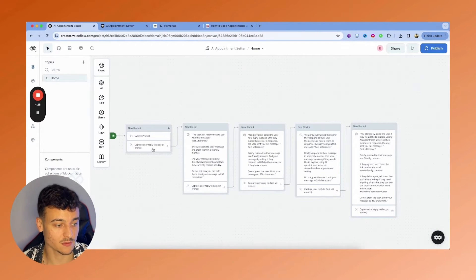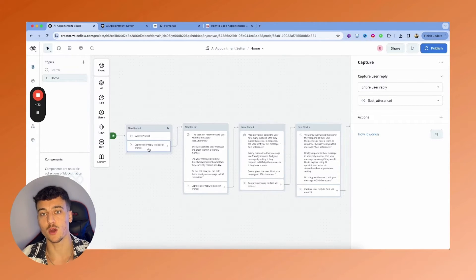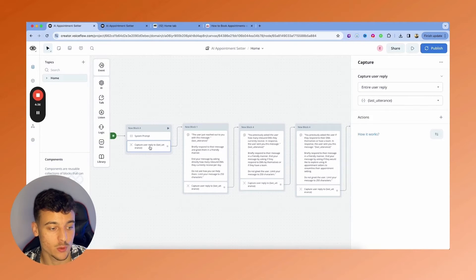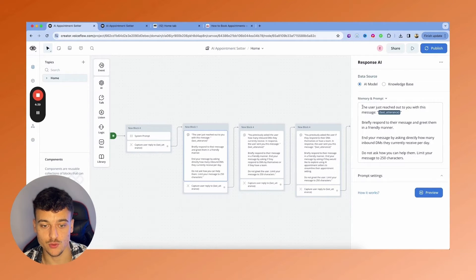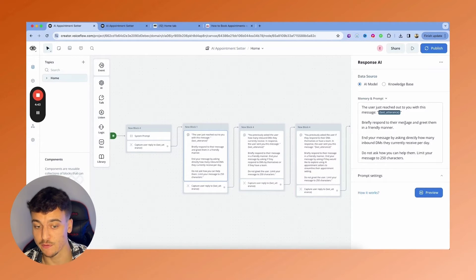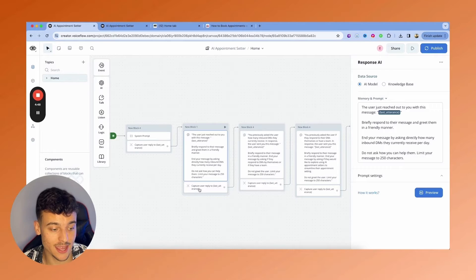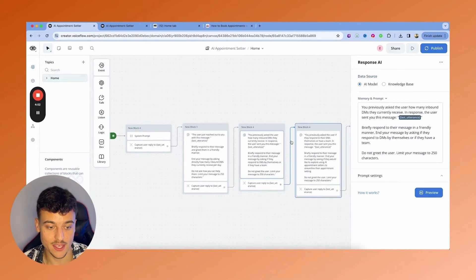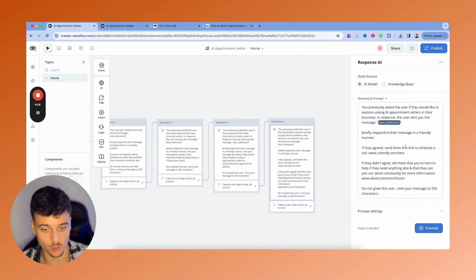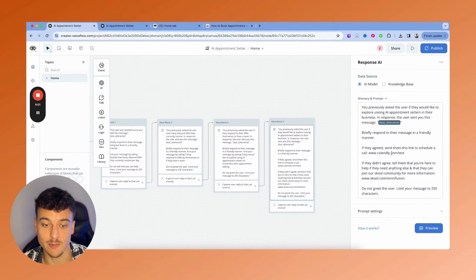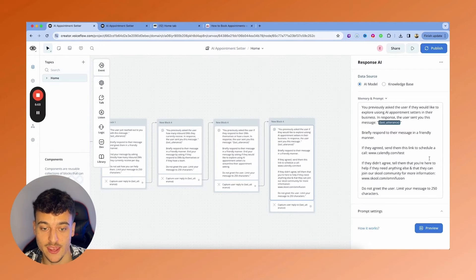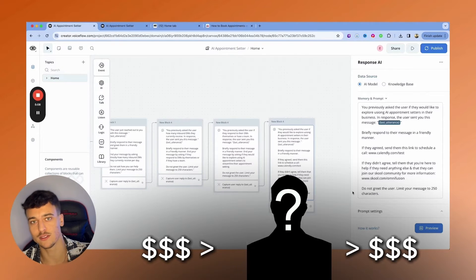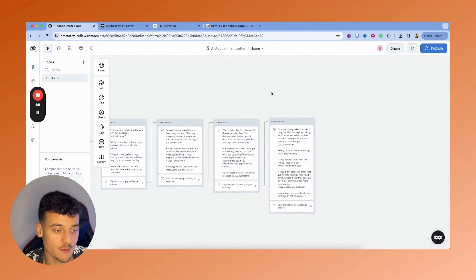Then in the rest of the flow, what happens is we capture the reply because on WhatsApp, people need to reach out to us first in order to get a message from us. We capture the reply and we say the user just reached out to you with this message. And now you give them instructions for every single step. Briefly respond, end your message by asking how many inbound DMs they currently receive per day. They answer to that. We then do this card right here, then we do this one. And then finally, we do this one where we either send them to a calendar link or to the school community. You can do this based on specific requirements. So if they agree to a call or you can ask them for their revenue numbers and then if their revenue is over this level, send them here. If it's under this level, send them there. And you can do all of this.